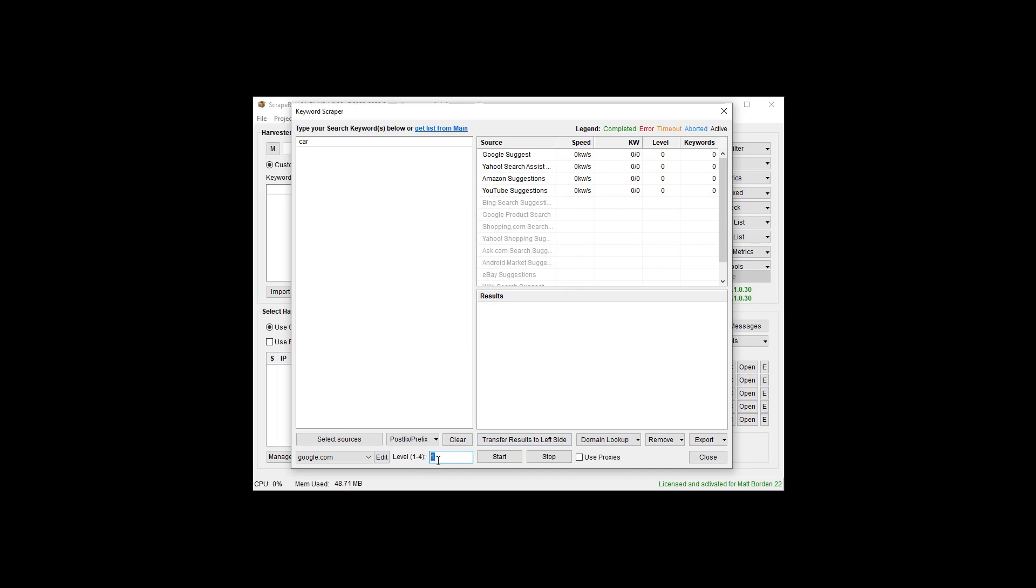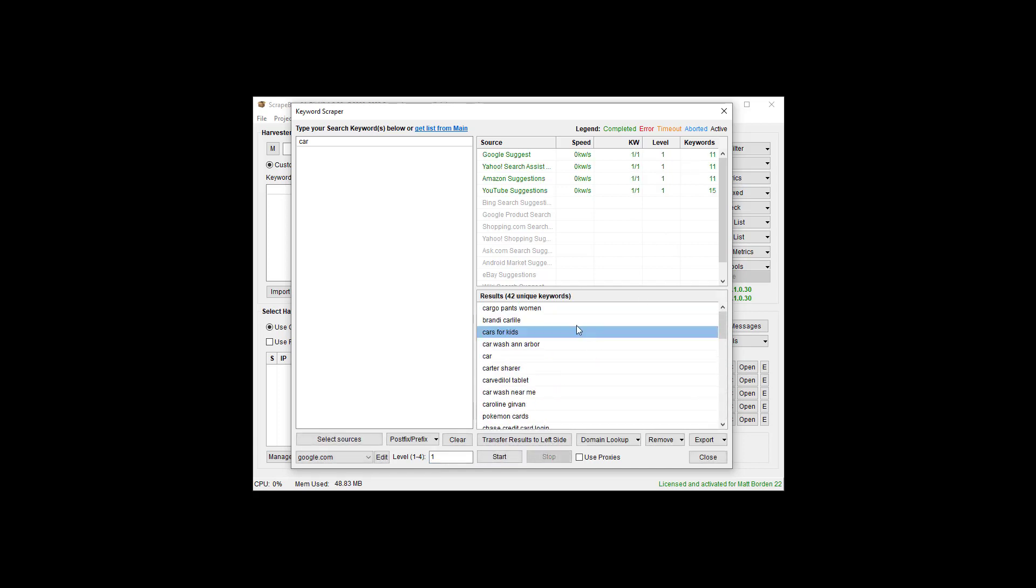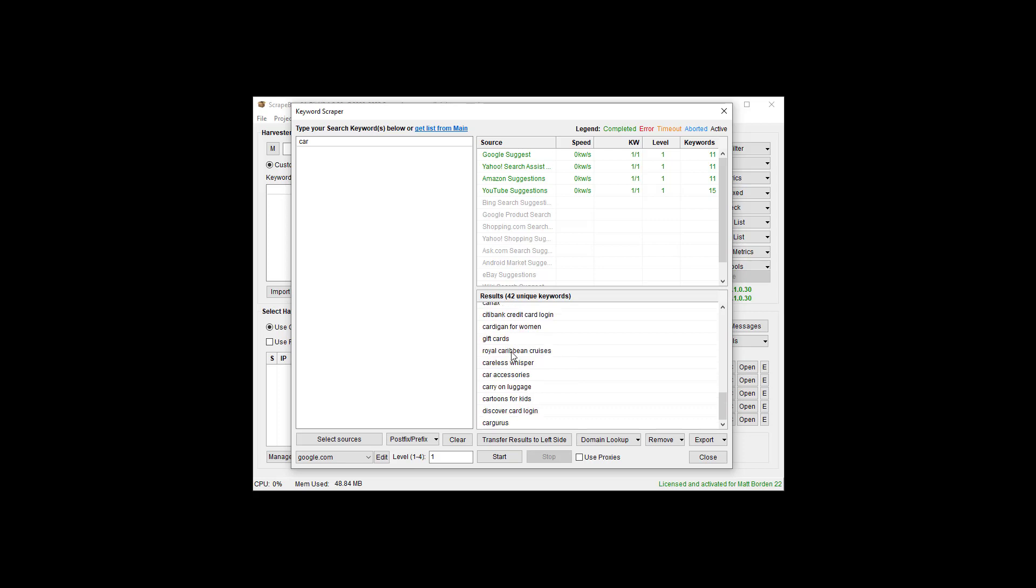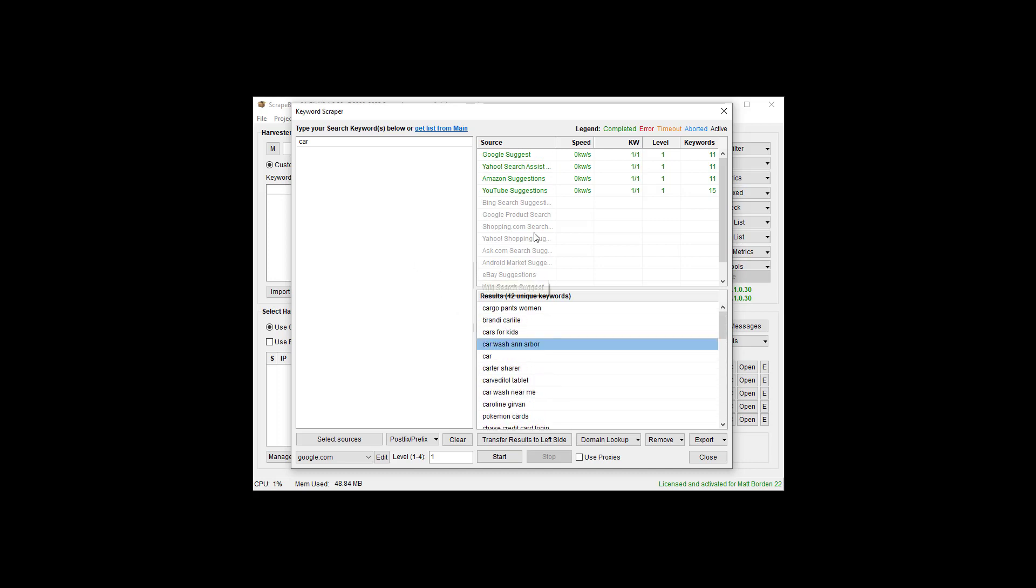The last thing we need to talk about before we start is this level here. We can do four levels deep. Level one is just we're going to go and get all the suggestions for the word car. Let's go ahead and hit Start and see what happens. We can see our keywords here. It finished out with Cargo Pants and Car Wash Ann Arbor because I'm over here in Detroit, and Ann Arbor is a city near Detroit. Car Wash near me, Caroline.